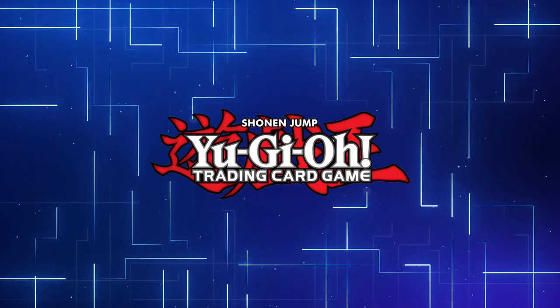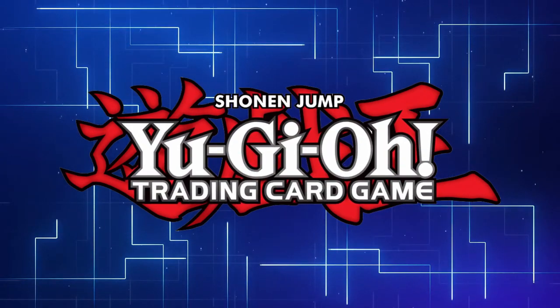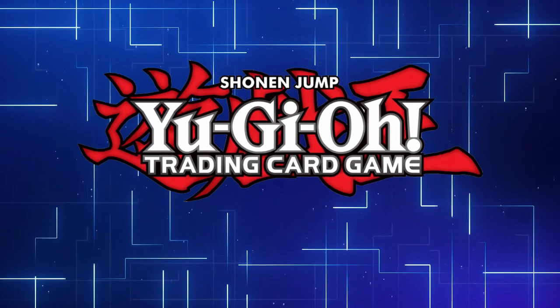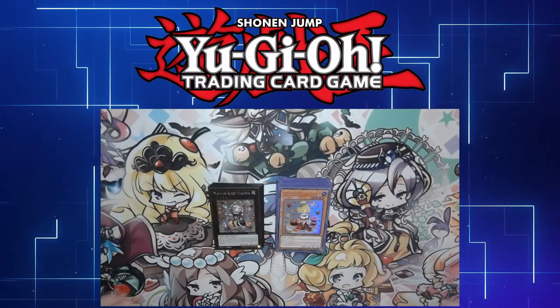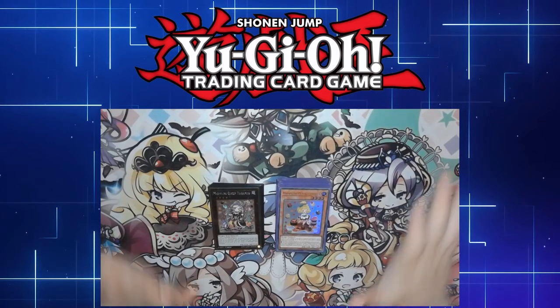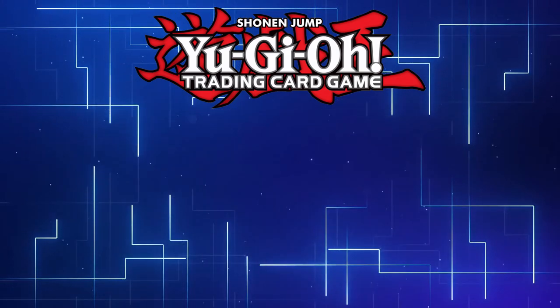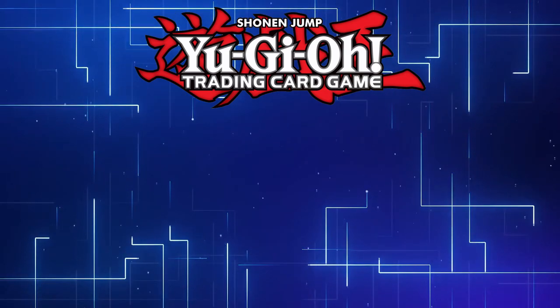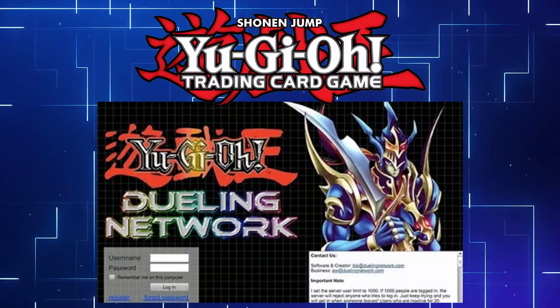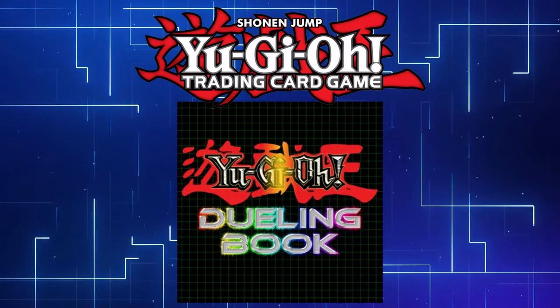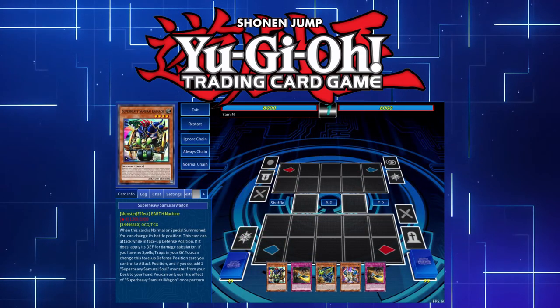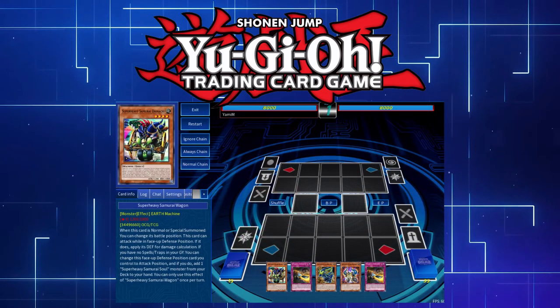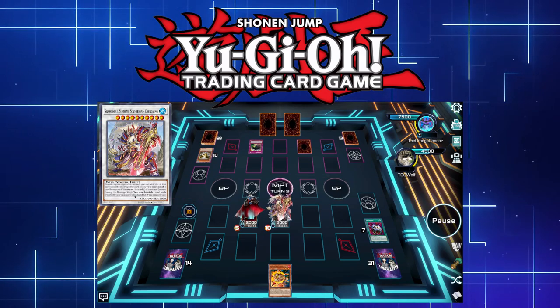If you're a Yu-Gi-Oh! player, there is a high likelihood you know a plethora of different ways of playing the game. Of course, you have things like the actual physical card game, but there are a myriad of different simulators that allow you to play the game without actually owning most of the cards. Going from all the way back in the day of Dueling Network, which was the predecessor to Dueling Book, you have the very early iterations of EDO Pro, to the more modern variants of things like Yu-Gi-Oh! Omega and Master Duel taking the world by storm.